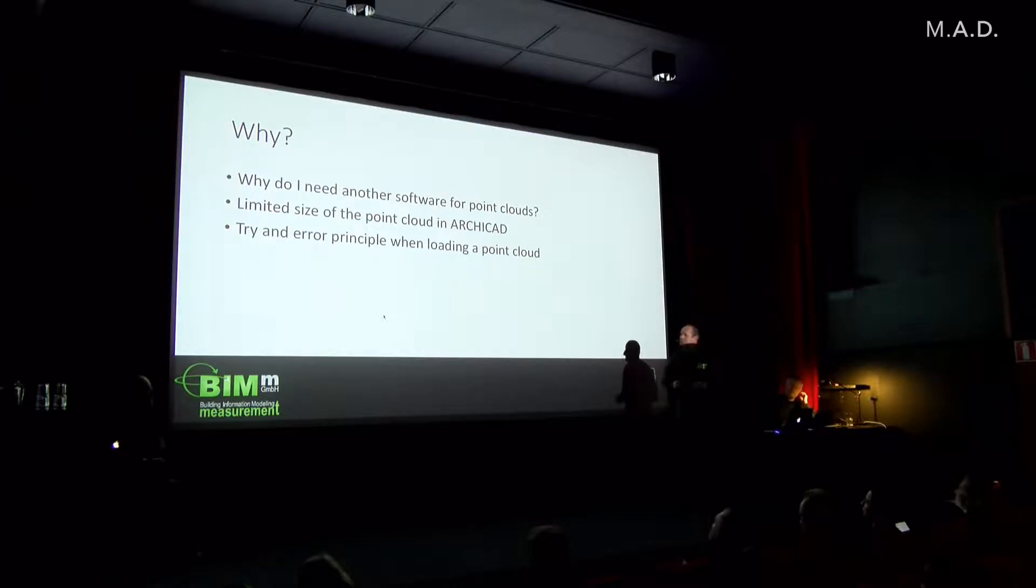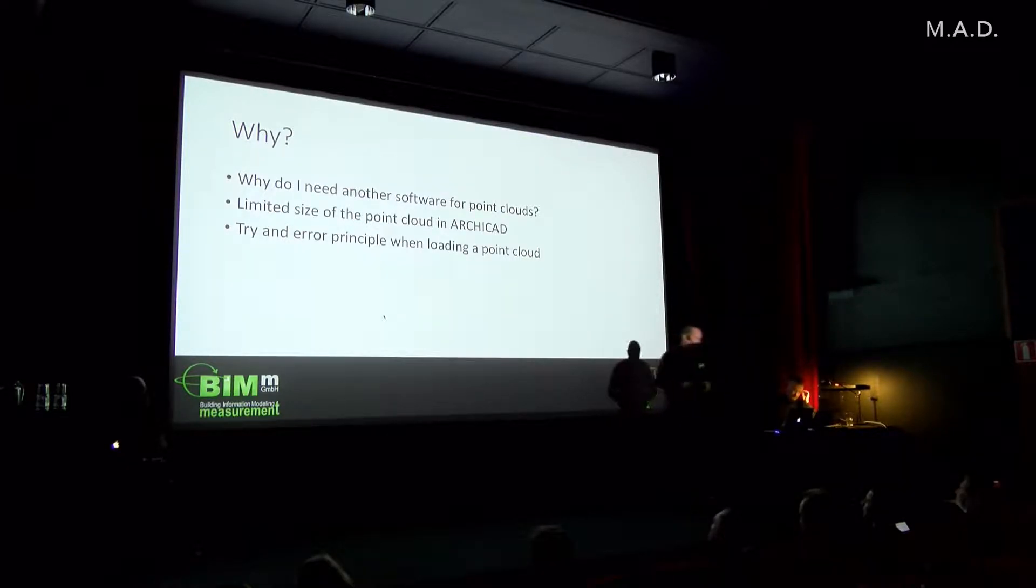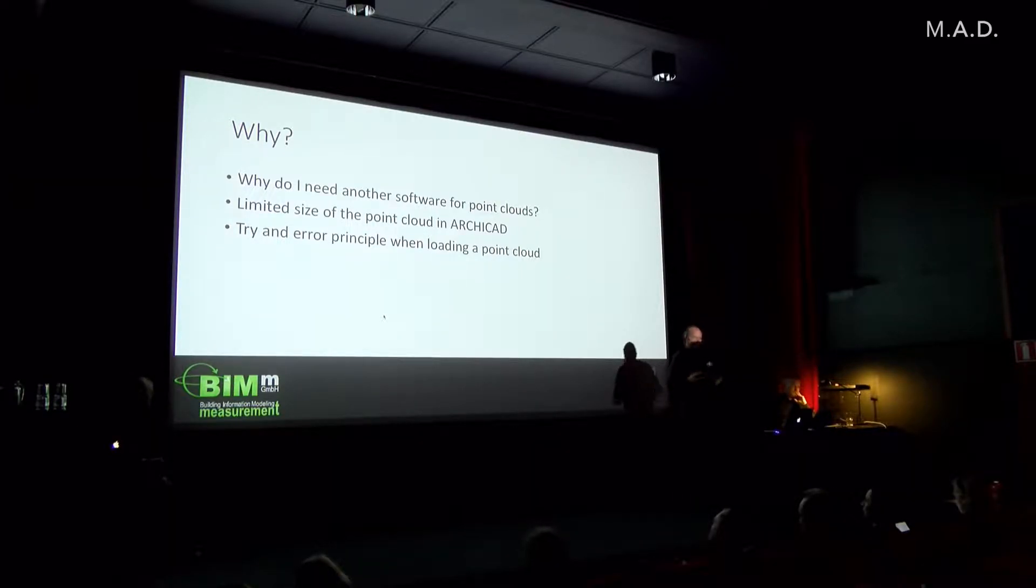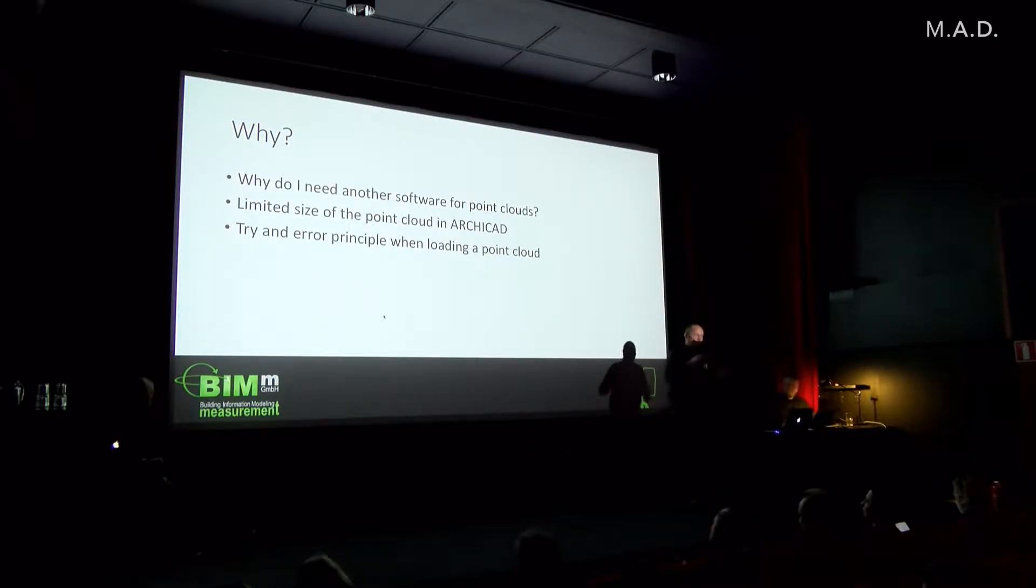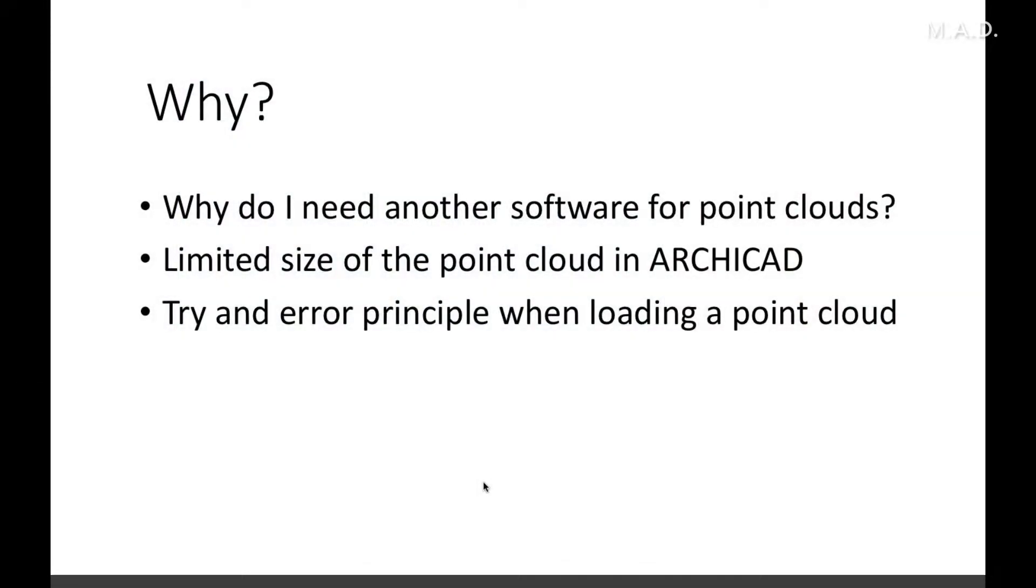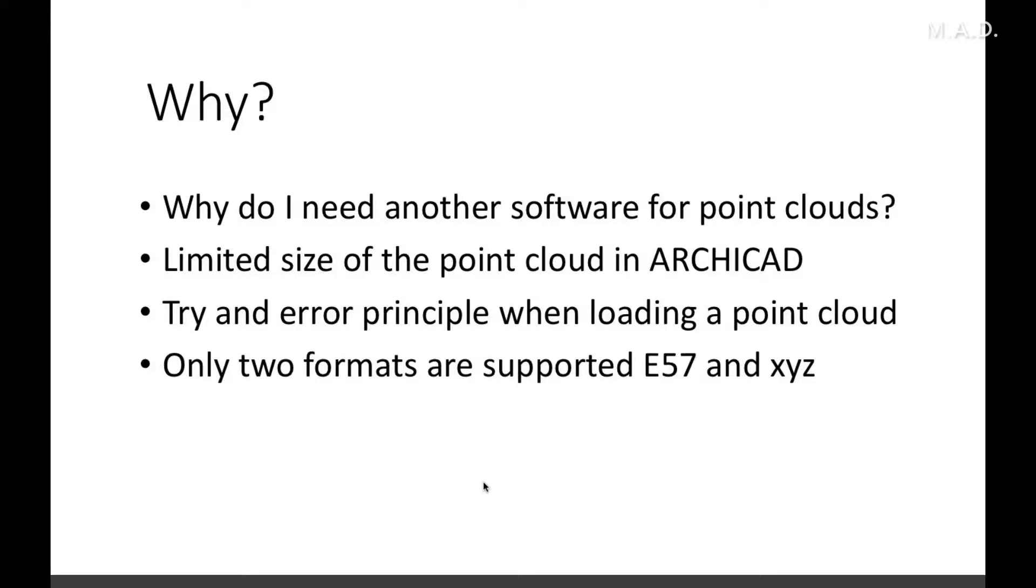Then there's the try and error principle when loading point clouds. You never know: does it work, is the point cloud too big, is it too small, is the density okay? You're not really well informed about that from ArchiCAD. And it only supports two formats: the E57 and XYZ format.